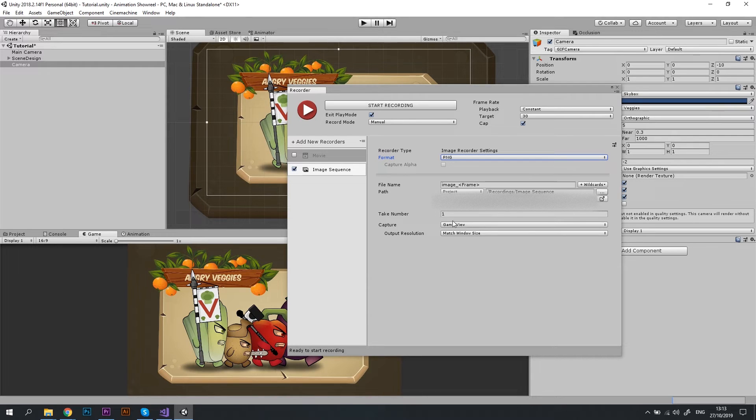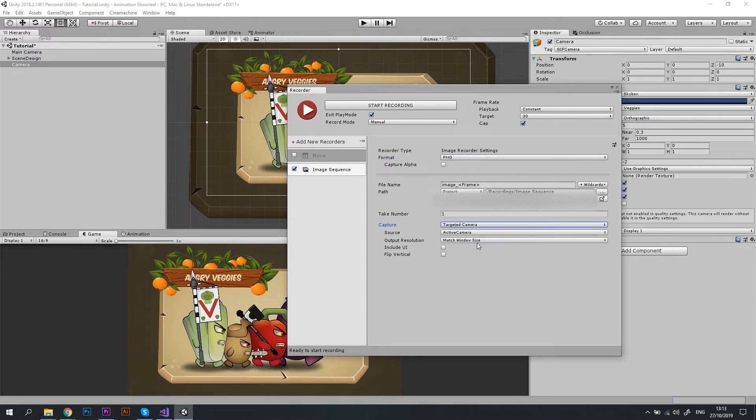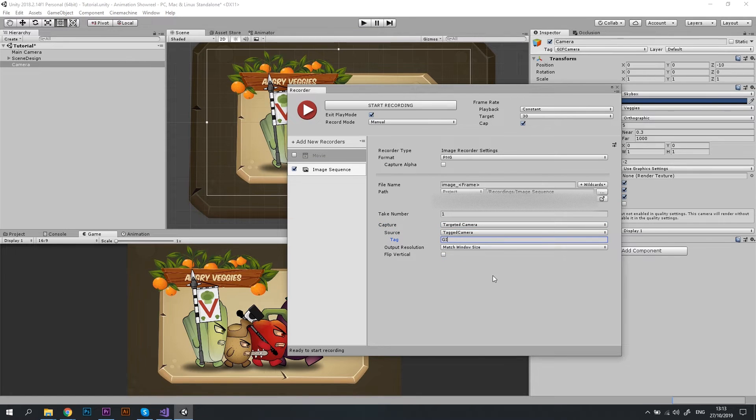Awesome! Then let's change the Capture settings and select Targeted Camera option. In the source, let's choose Tagged Camera and type GIF camera as a tag. This is how the recorder knows what exactly should be captured.